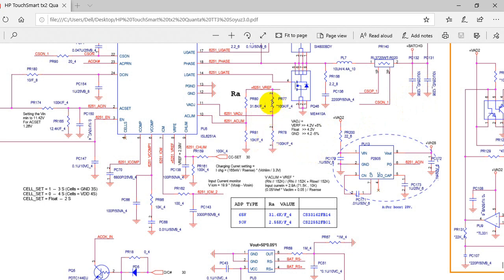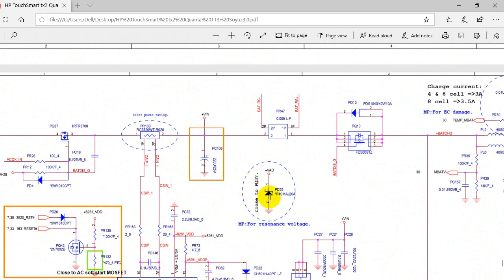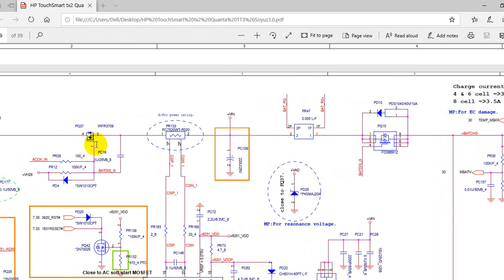Here we have resistors — this is the symbol for resistors, with reference PR or R. Here we have an IC, and here we have a diode. This is a Zener diode — this is the symbol for the Zener diode. The reference for the Zener diode or any diode is D or PD, but sometimes you can find a Zener diode referenced as ZD. Here is a normal diode and here is the Zener diode symbol.